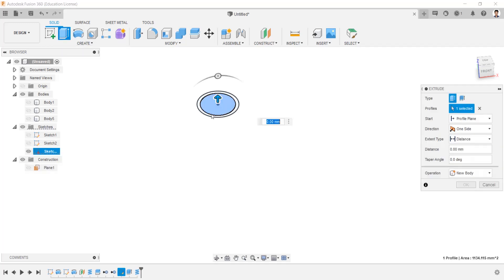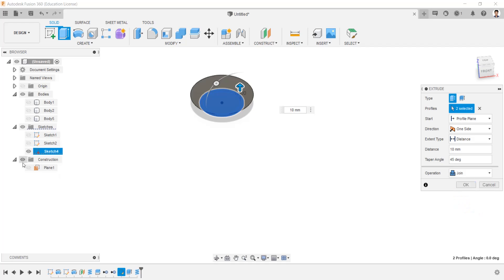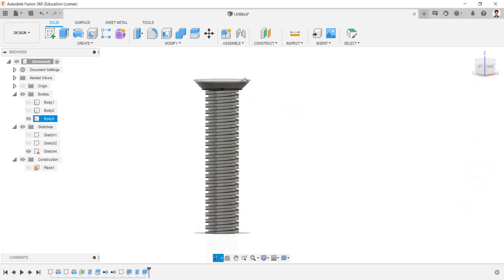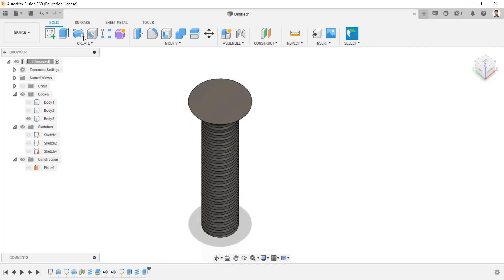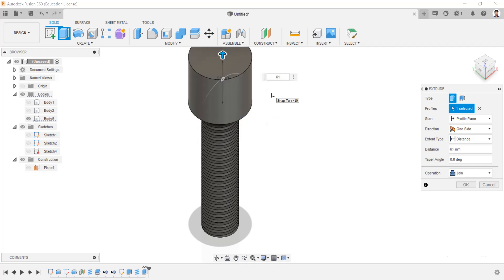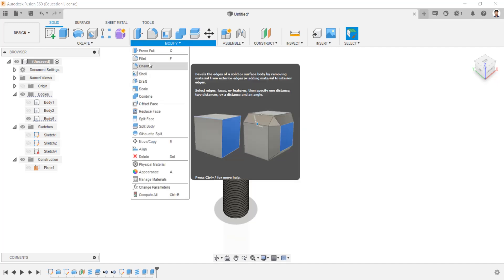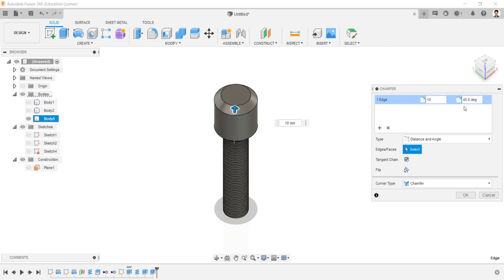Hide the body and make the sketch visible. Select the profile and extrude for 10mm with a taper angle of 45 degrees and operation as join, then make the threaded body visible. Hide the sketch, and extrude this face for 60mm. Create a chamfer to this edge with a distance of 10mm and angle of 45 degrees.